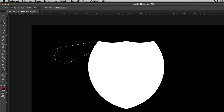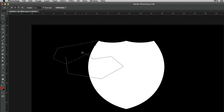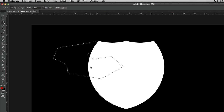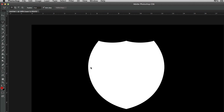Now let's say you want to add more to the selection because you messed up. All you have to do is hold Shift — there's a plus sign that appears next to the cursor — and you can draw whatever else you want to add to it. Then you just hit Enter or let go and it makes the selection bigger. Command D to deselect that.